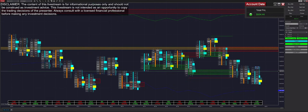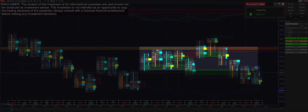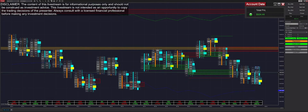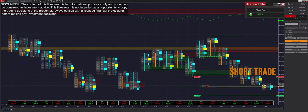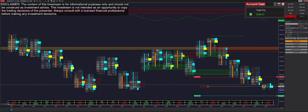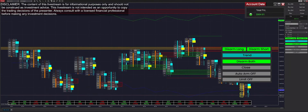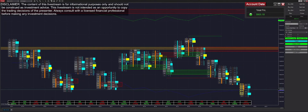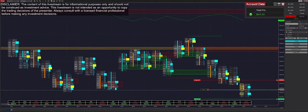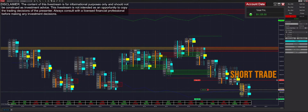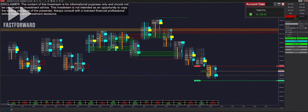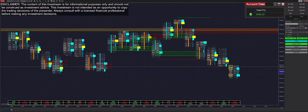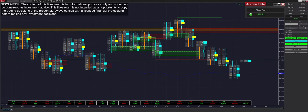Going to be switching it back into regression mode as we extend this range. We get put into a short trade — switching it into trend mode, got filled pretty quickly on that one. Then we get put into a consecutive short trade there, but unfortunately we end up losing that one, putting us back to $590 on the day.